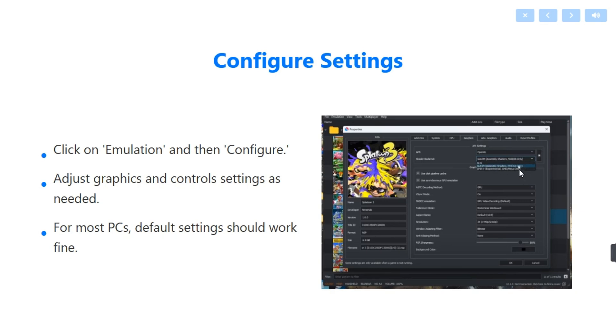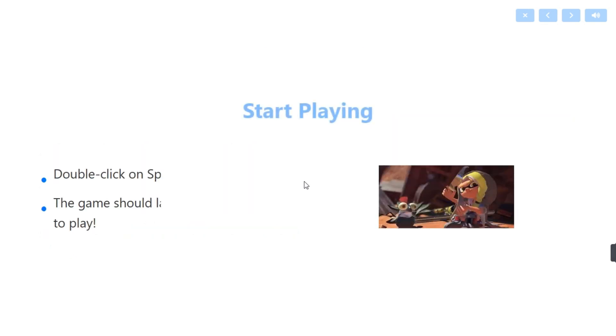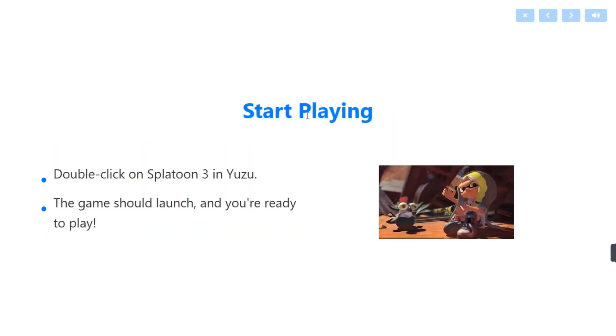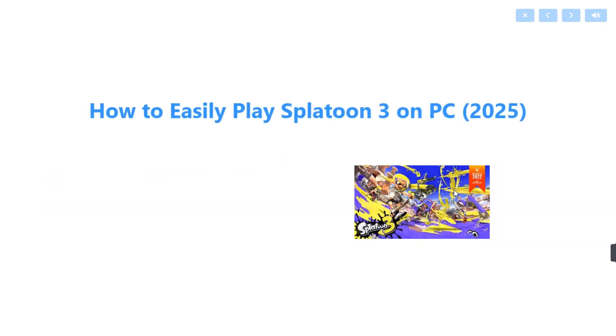Adjust control settings as needed. For most PCs, default settings should work fine. Then you can start playing. Double-click on Splatoon 3 in Yuzu and the game should launch. You are ready to play. This is how you can easily play Splatoon 3 on PC in 2025.